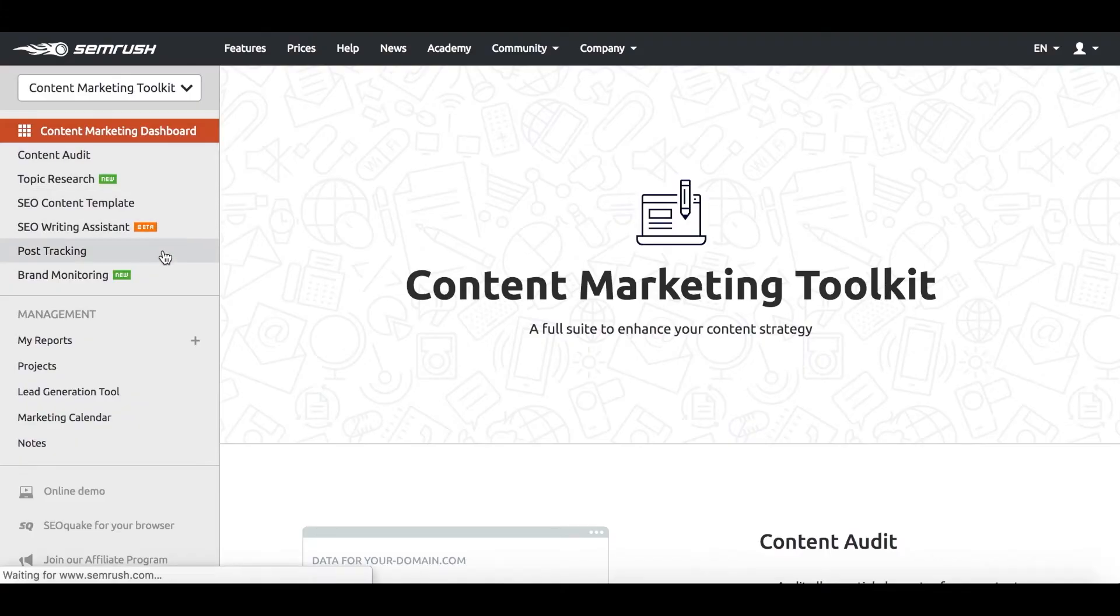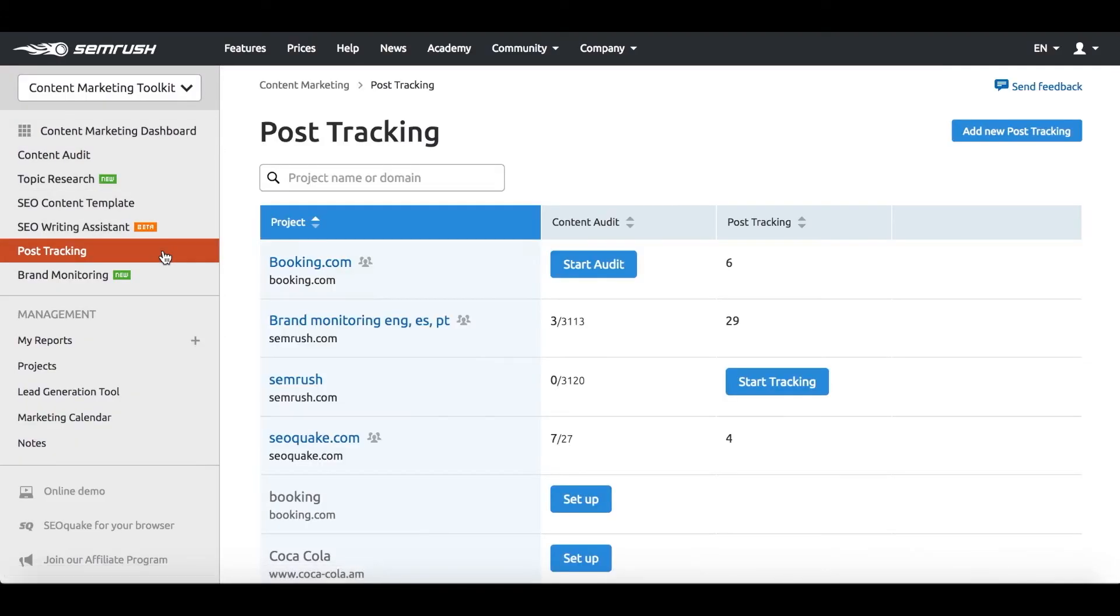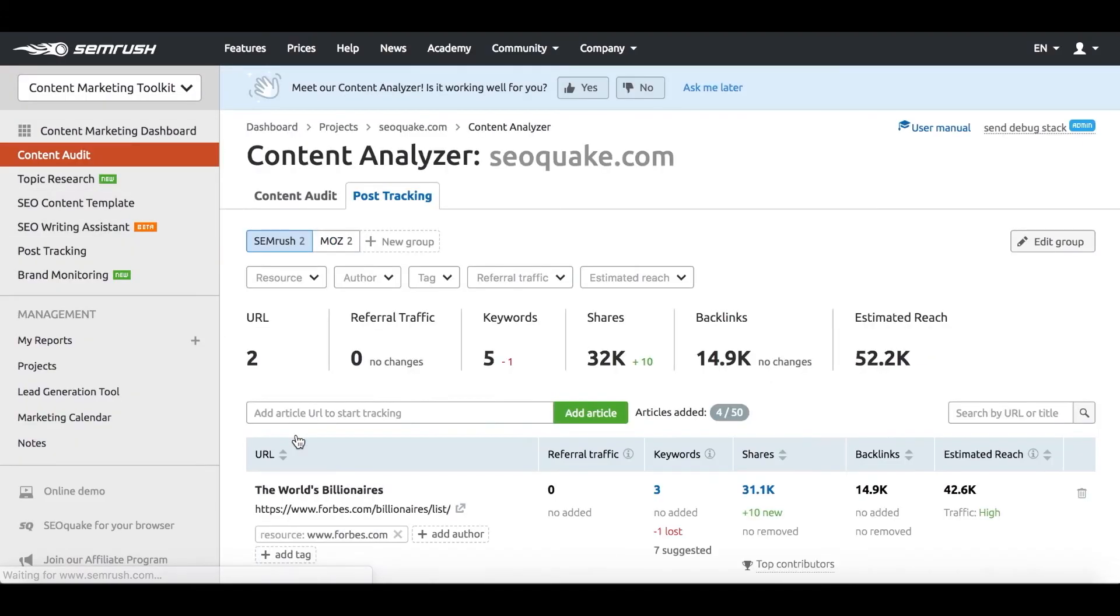We've already discussed how to analyze content performance on your site, but what if you publish your posts externally? In this case, you go to post tracking.